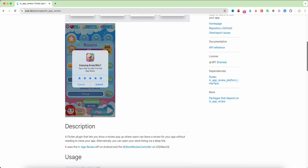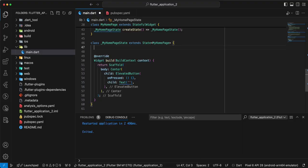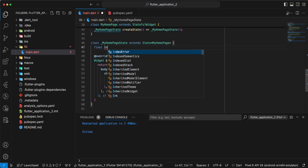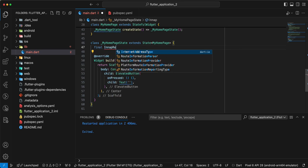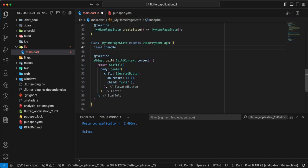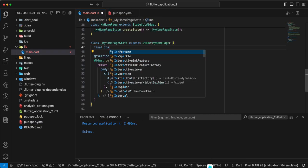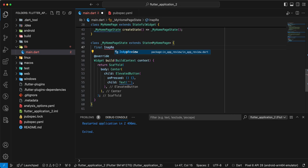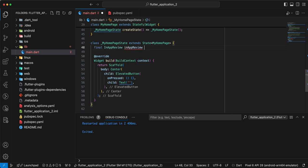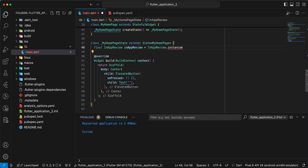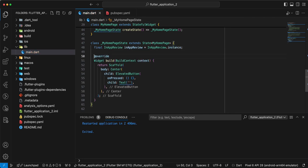Then we add a variable for in-app review, add import, add InAppReview.instance, save.